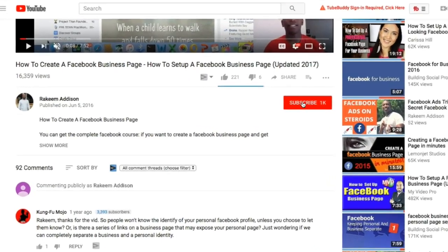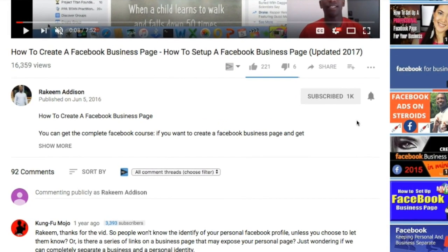If you haven't already subscribed to the channel, go ahead and smash that subscribe button and tick that bell icon if you want to learn how to build a long, sustainable business that will eventually give you the freedom you deserve. With that being said, let's jump right into the content.